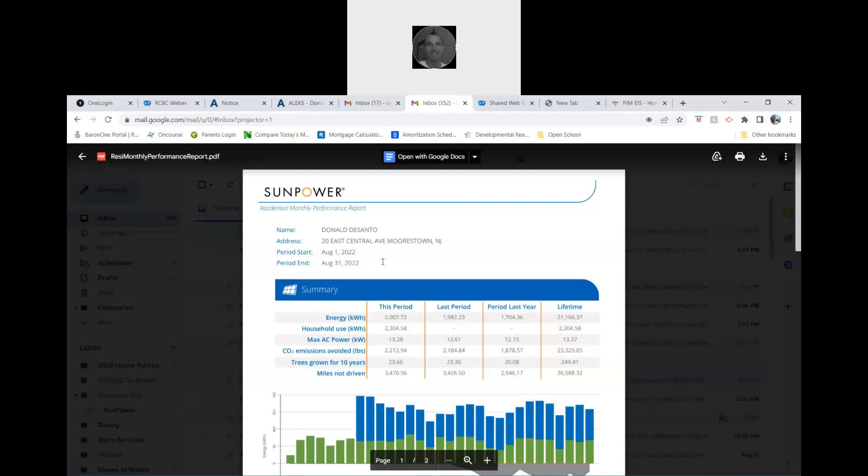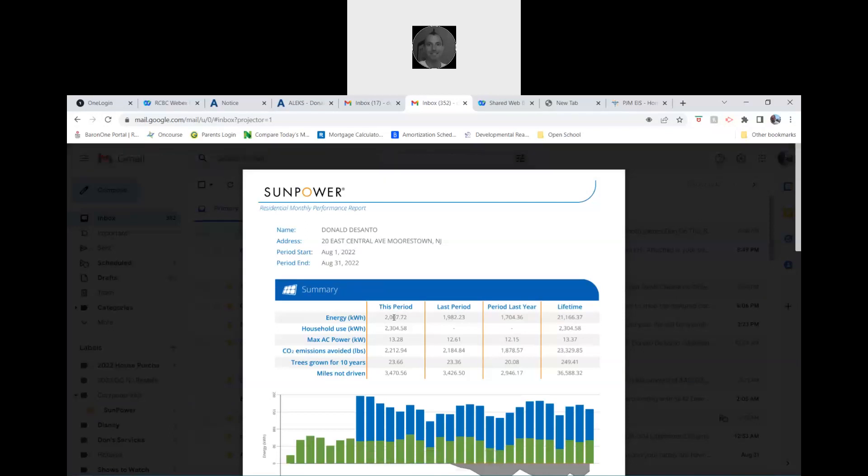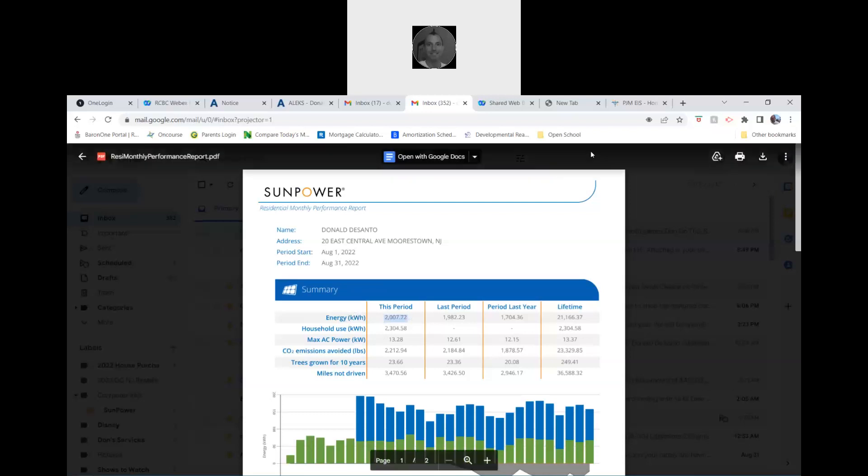We want the biggest number here that gave our energy. This is the energy in kilowatts that we used, so it's going to be this first number here: 2007.72. So then you have to go, that's the number we need.